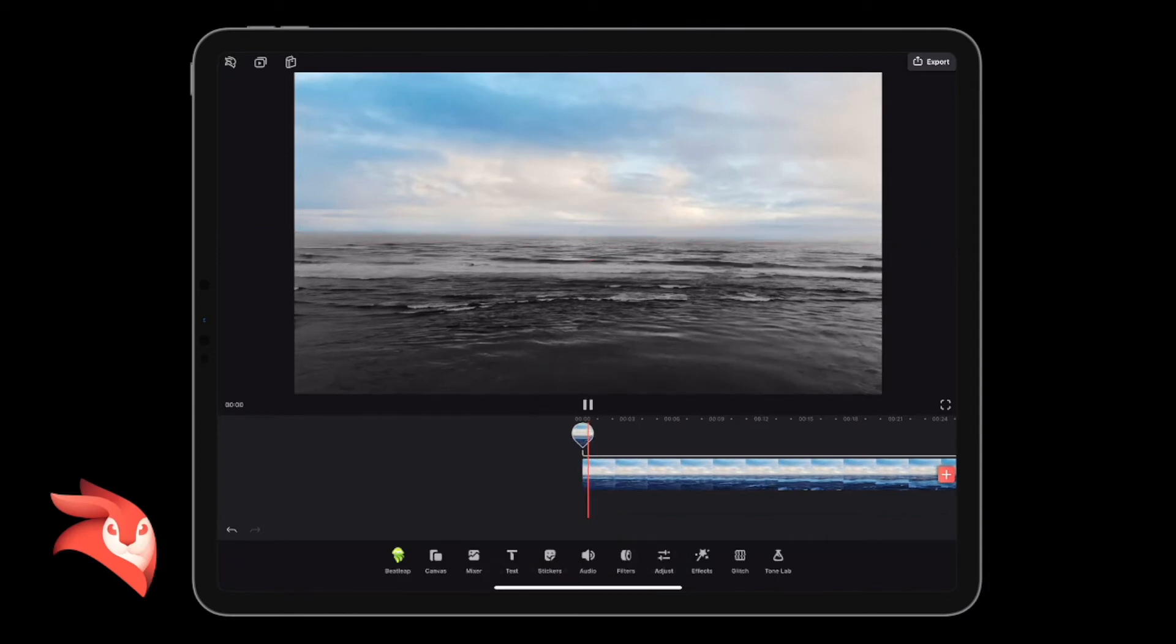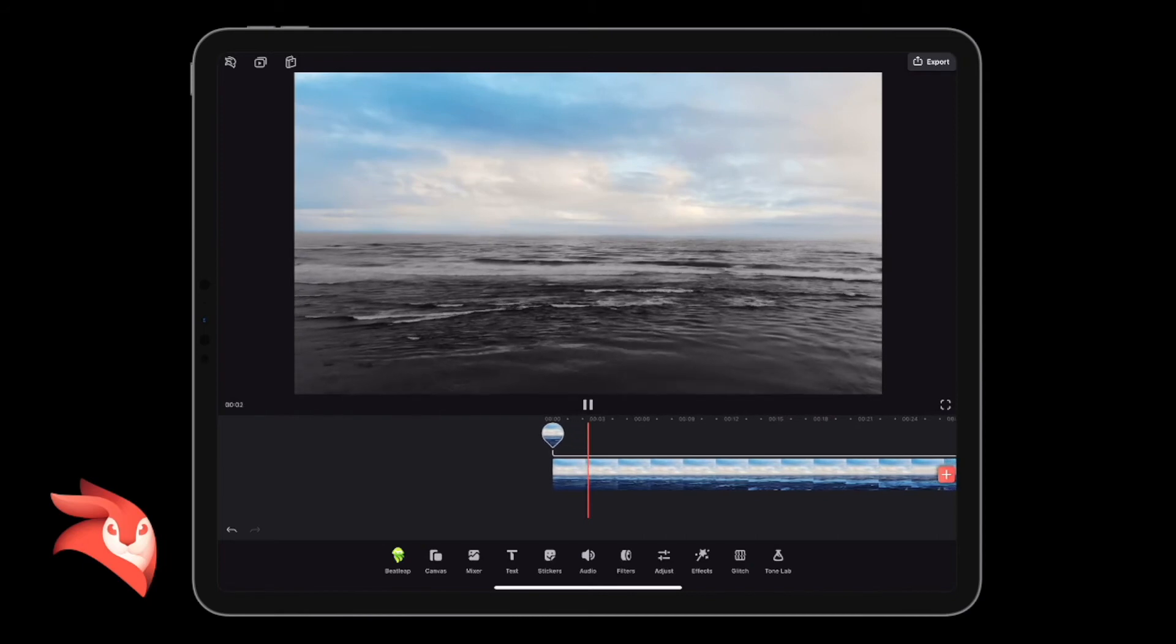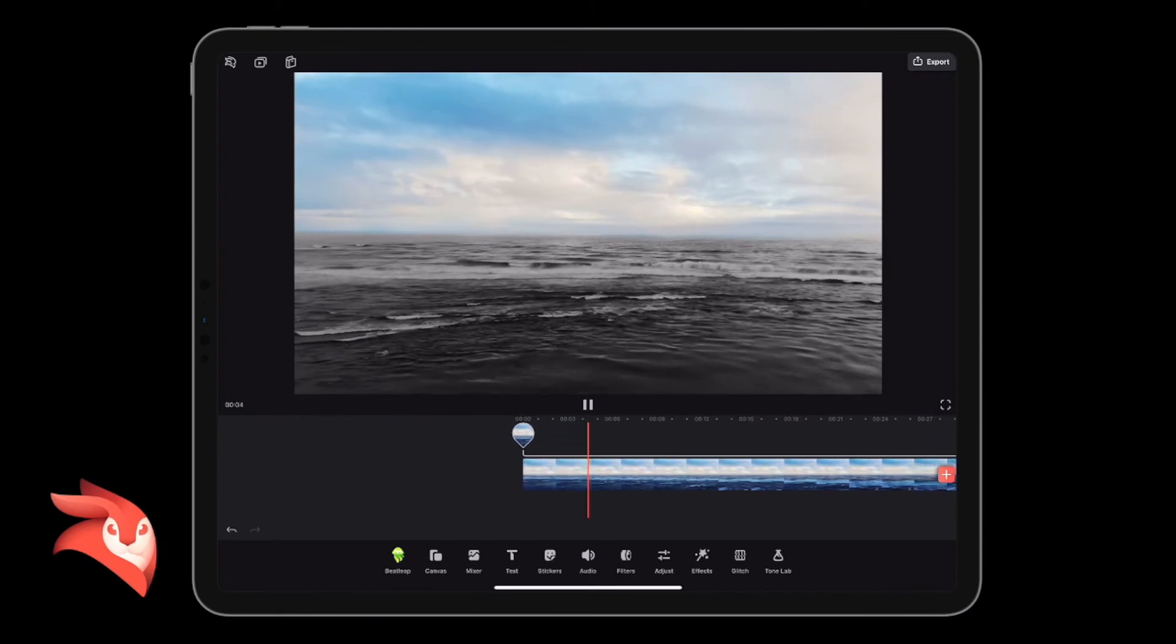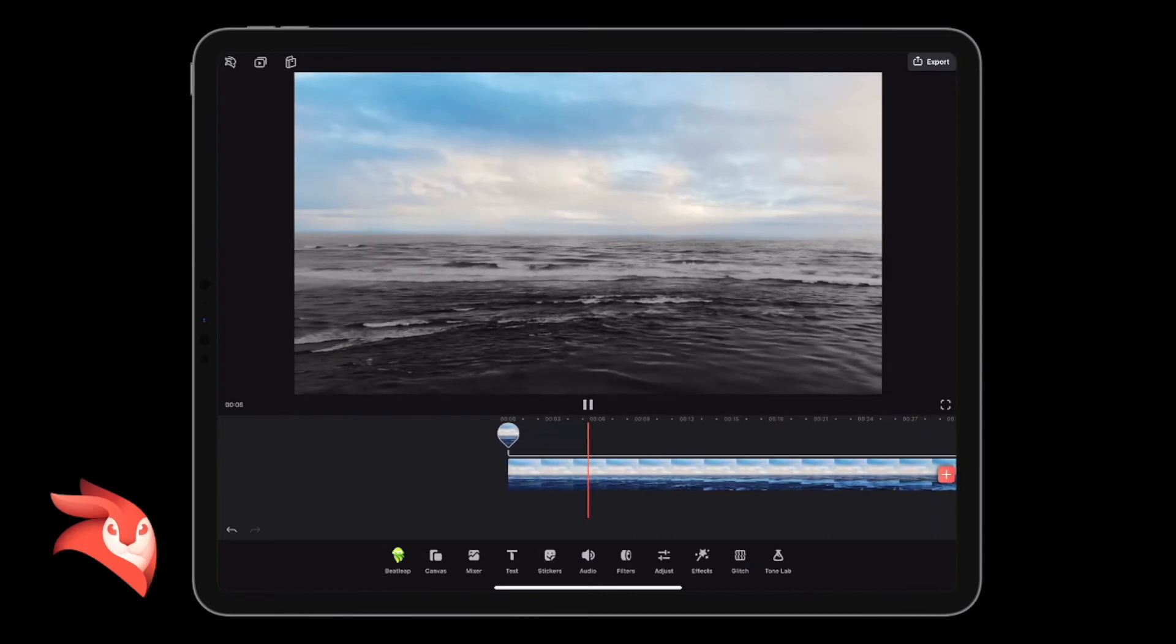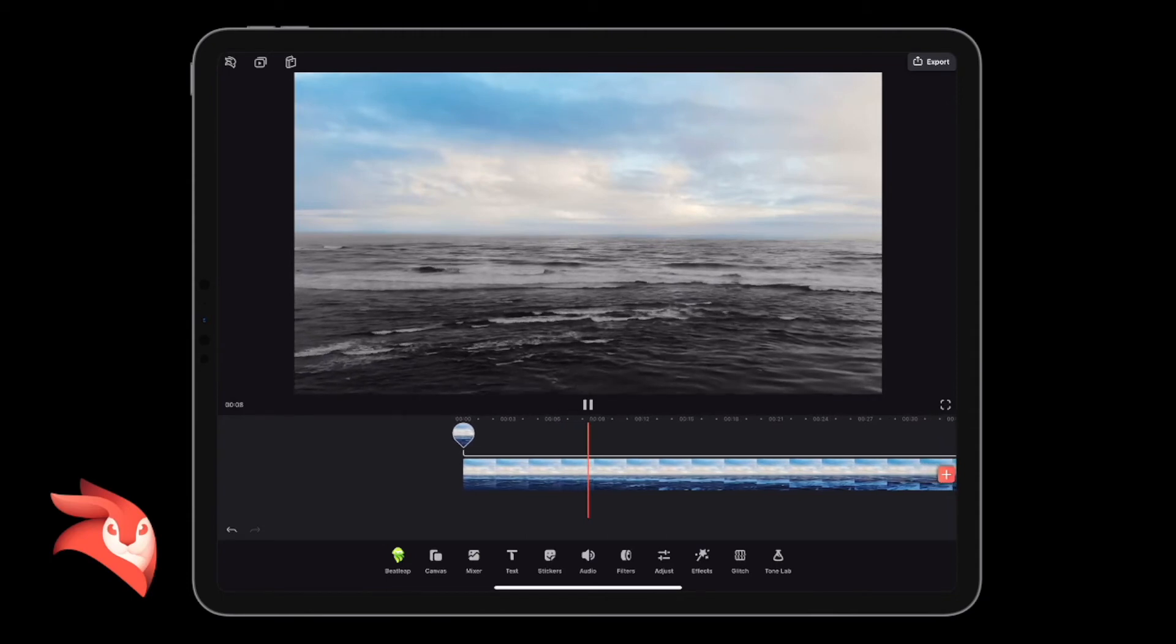Now if we play through the timeline, we've got quite nicely a different colored sky to our sea. That's quite a nice effect in itself.